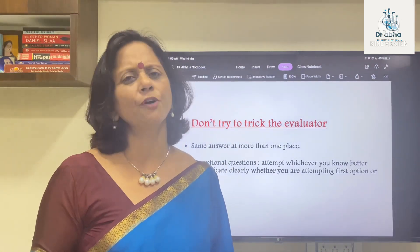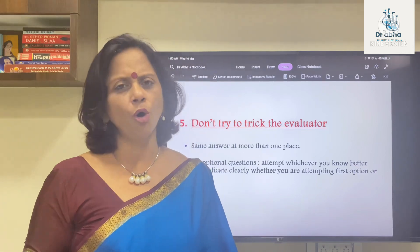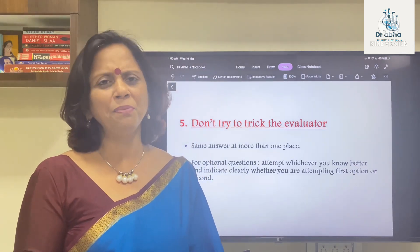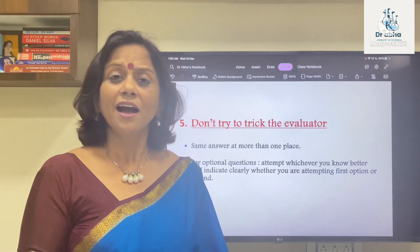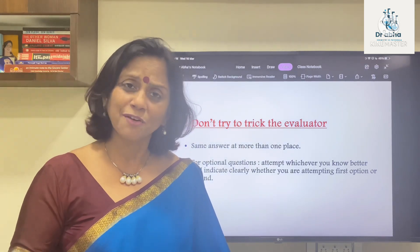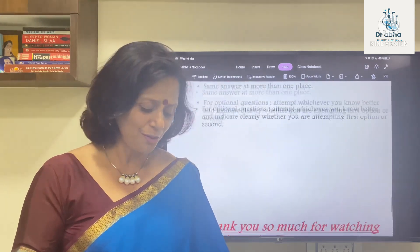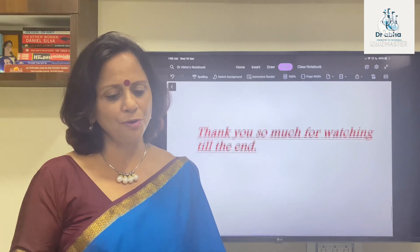I'm sure these things, if kept in mind, will make your paper better than what you've expected, and I hope this was some value addition to you. Thank you so much for watching this video till the end.